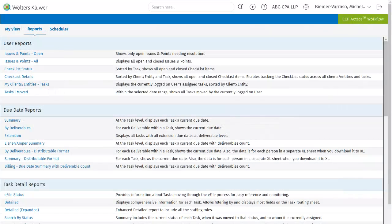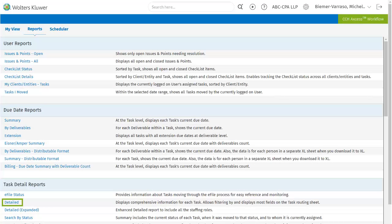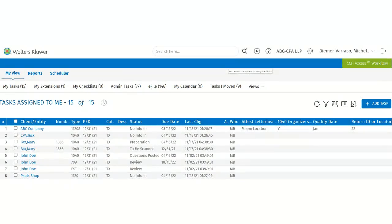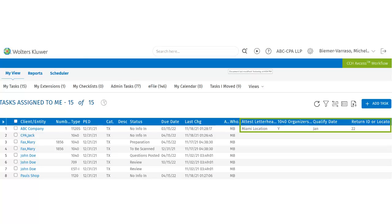To report on the custom fields, users will use the Task Detailed report. Custom fields are displayed in the My View and Search Results pages when the applicable checkboxes are selected in the Manage Custom Grid Settings utility.